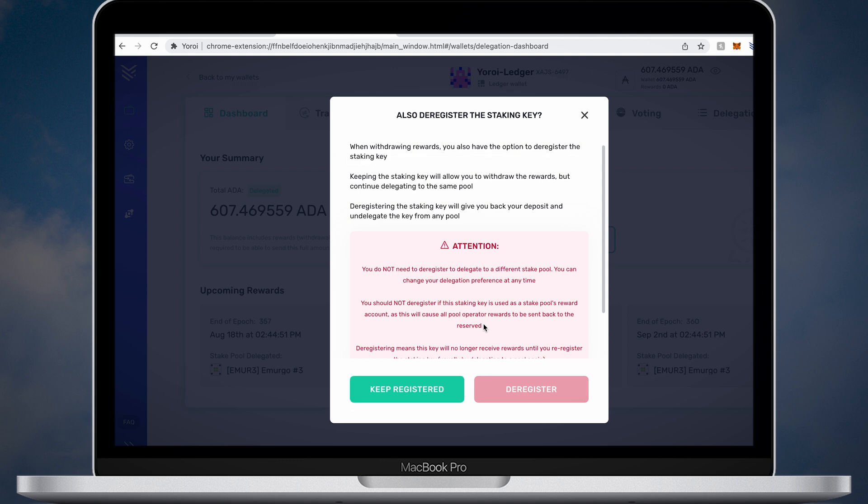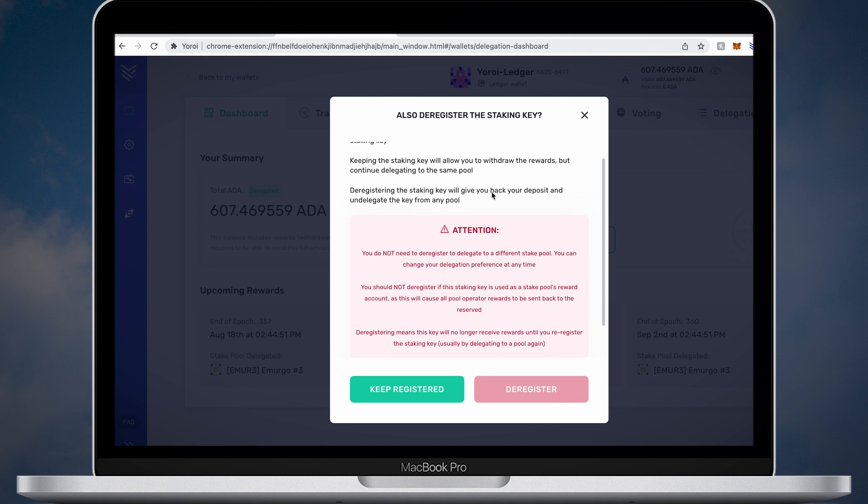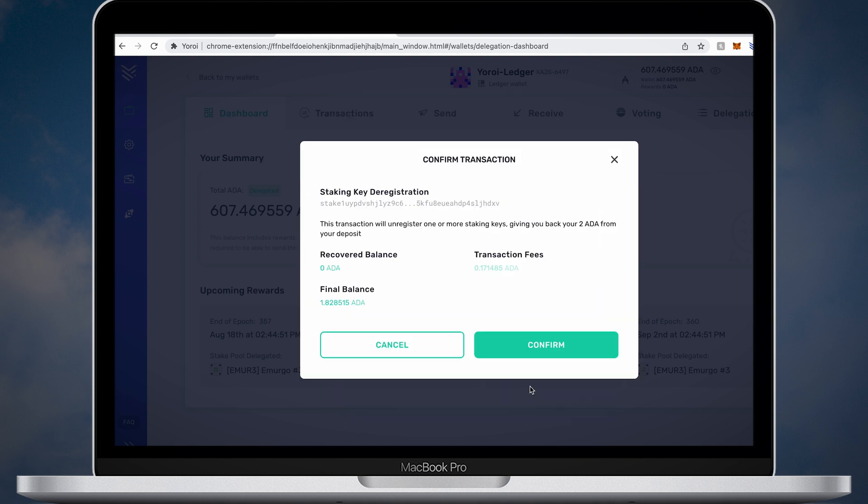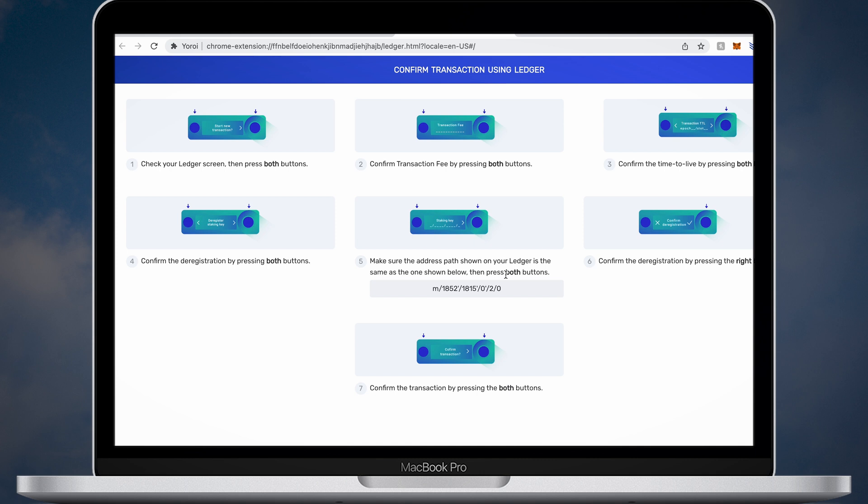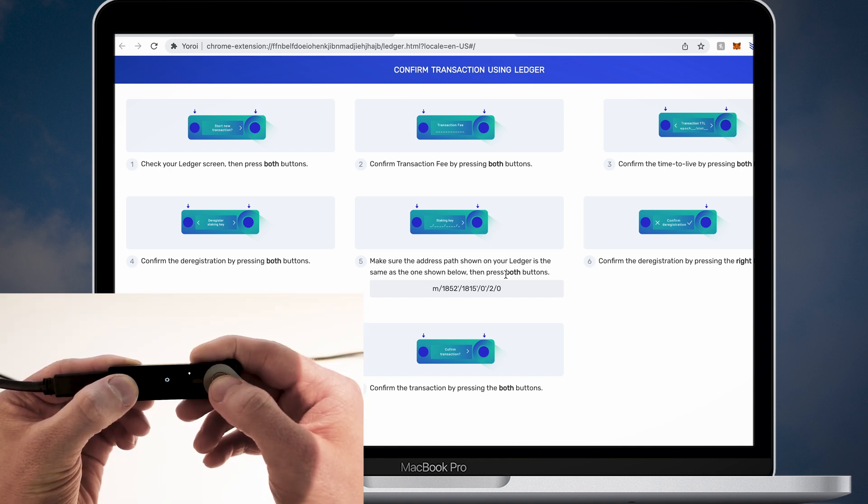And if you want to withdraw your full ADA balance, click the deregister button. Follow all the instructions and confirm it on your Ledger Nano X device. You will need to pay a small fee.